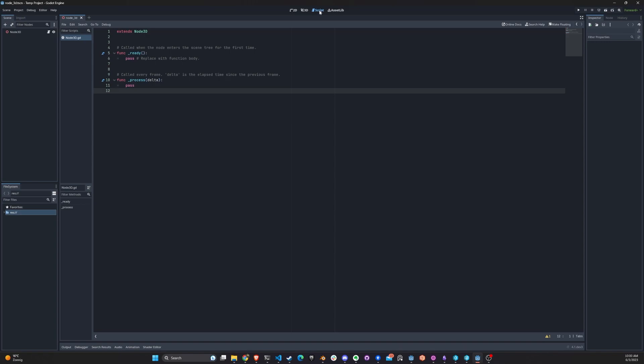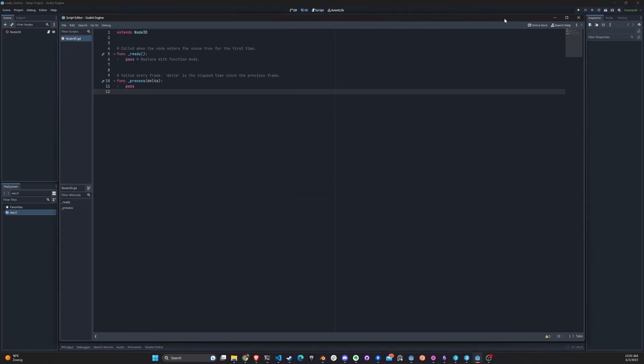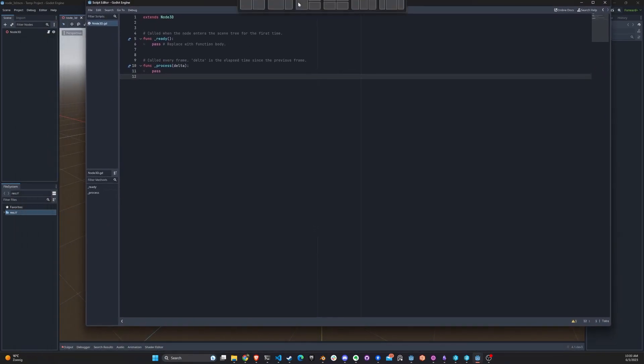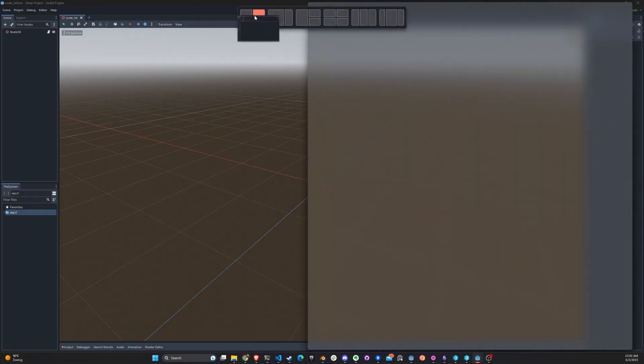So once you're here in the script tab, you just come in here and click make floating. This is amazing. So now you have another window and you can do whatever you want with this window.